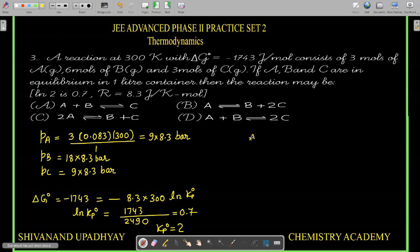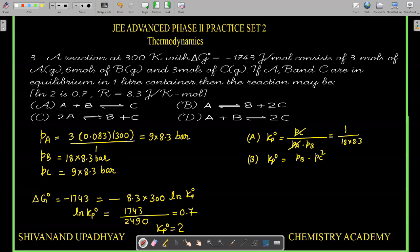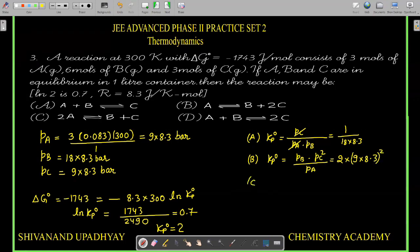Checking option A: K_P° = P_C / (P_A × P_B). Since P_C = P_A, they cancel, giving 1/P_B = 1/(18 × 8.3), which is less than 1. So A is not the answer. Option B: K_P° = P_B × P_C² / P_A. This simplifies to a large value greater than 2. So B is not the answer.